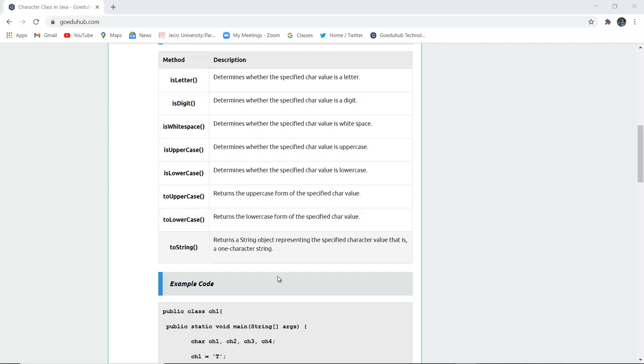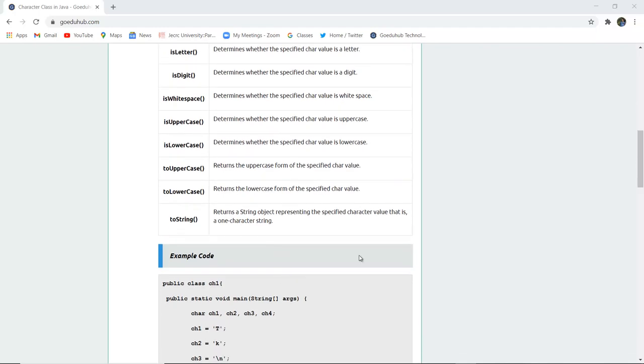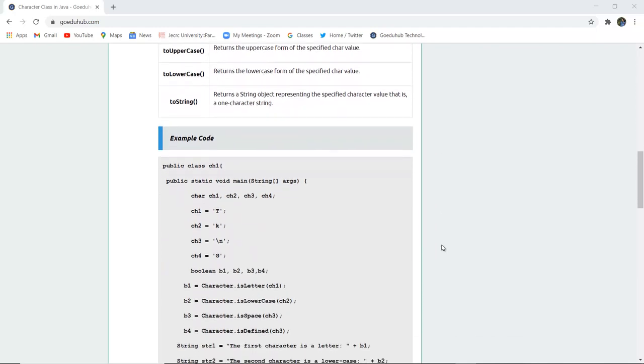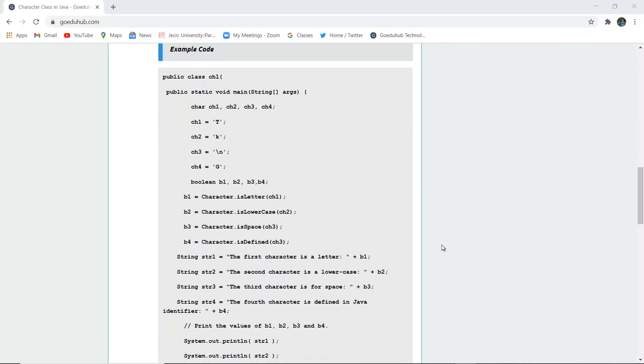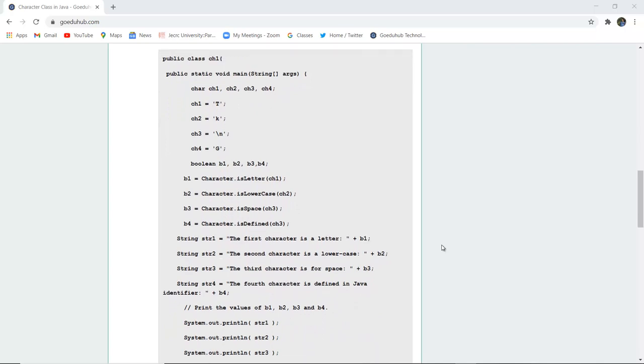toString returns a string object representing the specified character value. These are the methods with their descriptions. Now let's see how to implement a program using them.